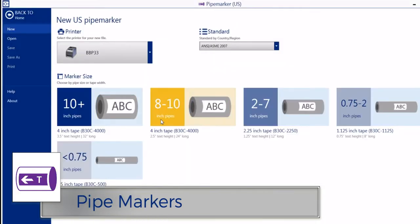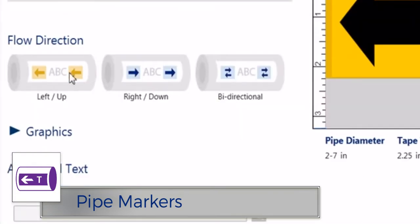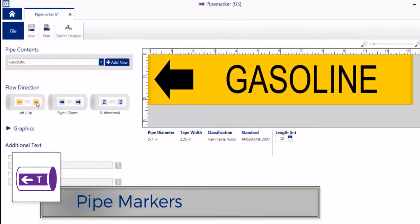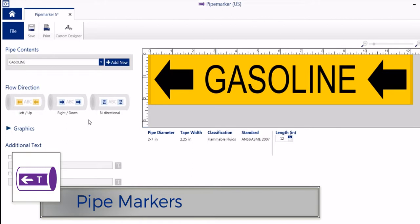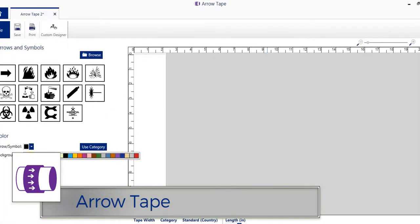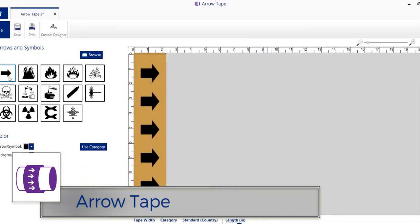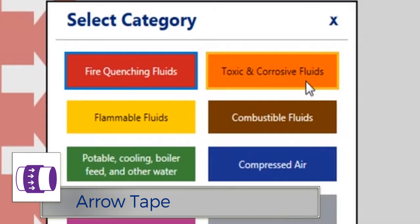The Pipe Marker app allows you to create the customized pipe markers you need using predefined pipe marker templates. The Arrow Tape app uses predefined templates and layouts to help you create a strip of repeating arrows or icons to wrap around your pipe.